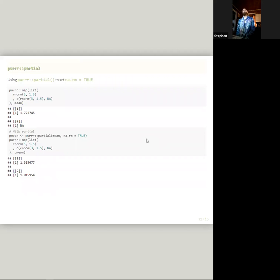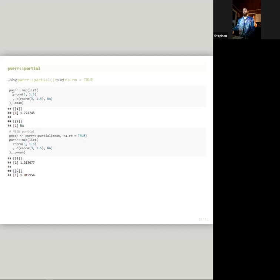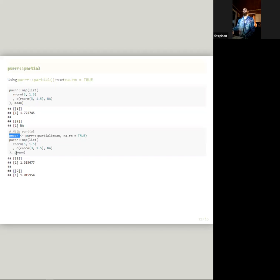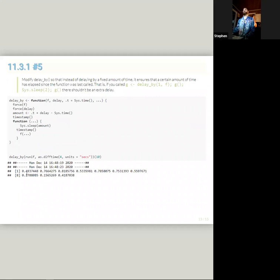So partial is really straightforward. I wish I had known this existed for a long time, but here we go. It will allow you to just set an argument to always be a certain value. So we can look at an example with rnorm. We'll add an NA value in the second list object and we'll map over with mean. So we get an error there. So we can partial mean and make the NA remove argument true. And we're going to call that partial mean. And if we map over with partial mean, we see that it omits the NA. So there we go. Useful function.